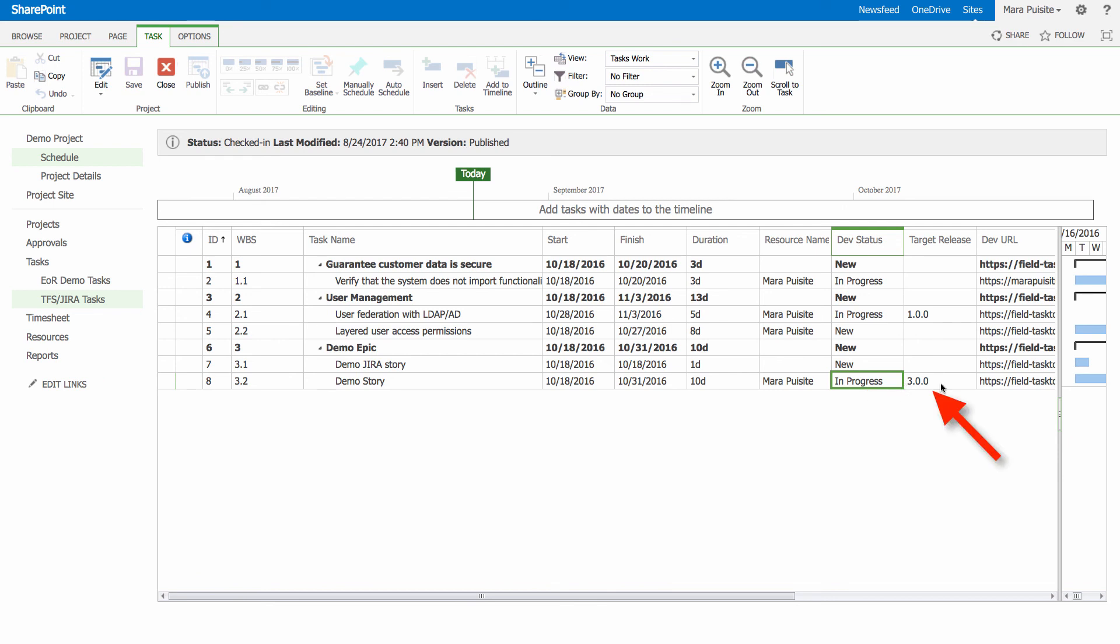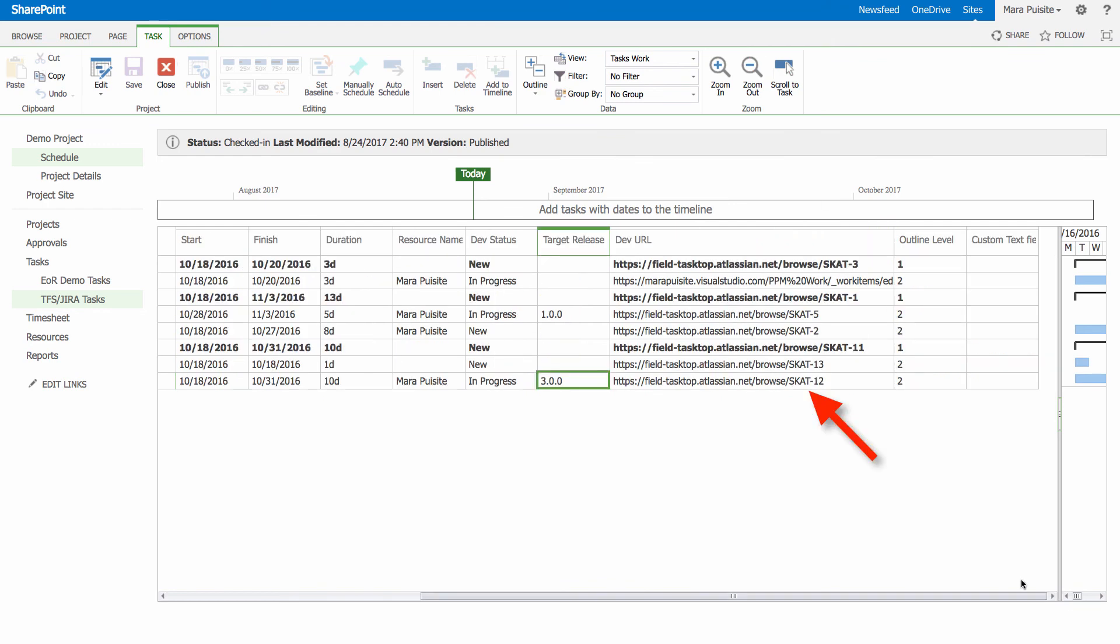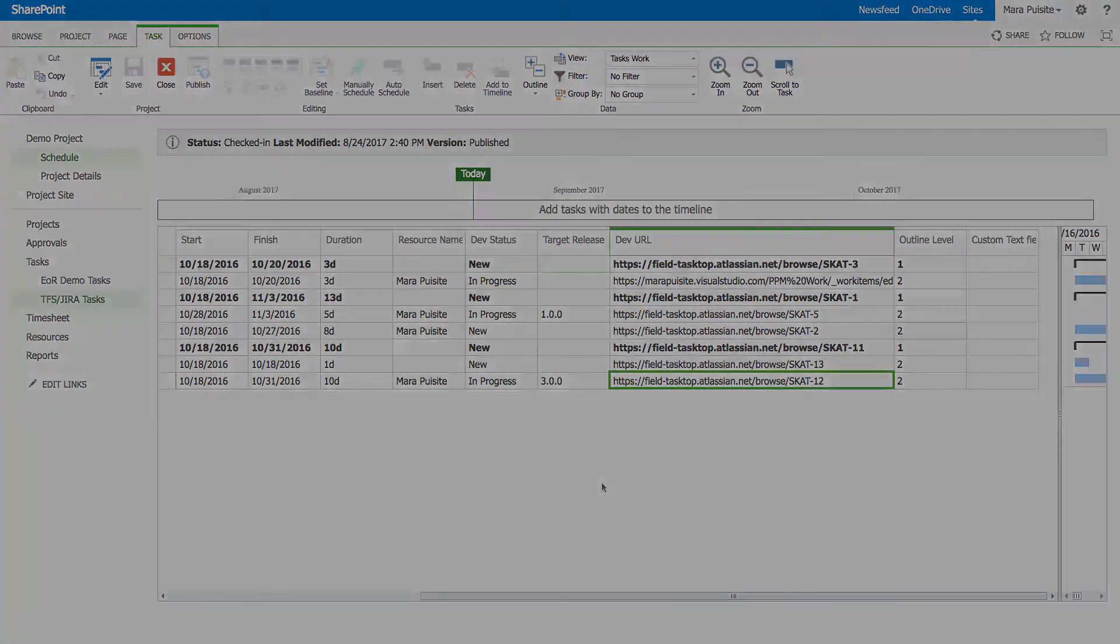And then we can also now know which release particularly this particular story will be released in. And also one of the things that I didn't mention before is this notion of a backlink. And this is really just a URL link that points us to the exact item in my Jira project. So that if your project managers really have to jump into Jira and look at more information, they know which Jira item it is, and they don't have to go looking for it.